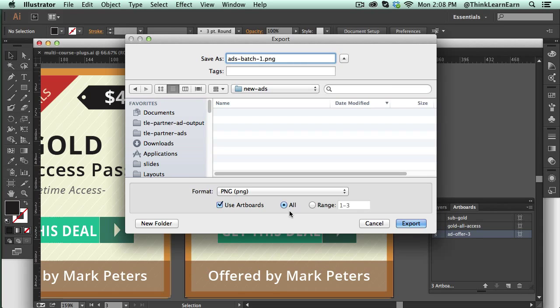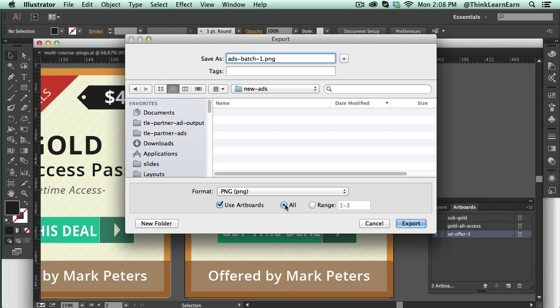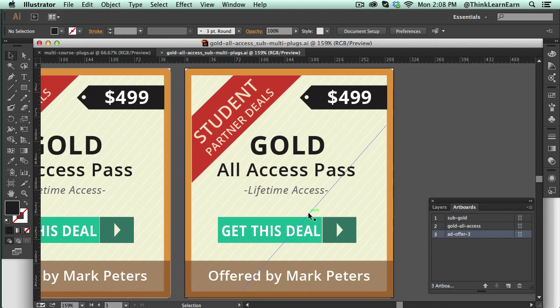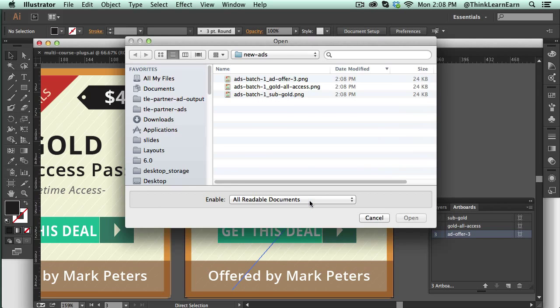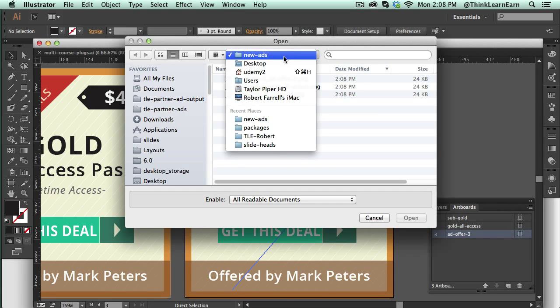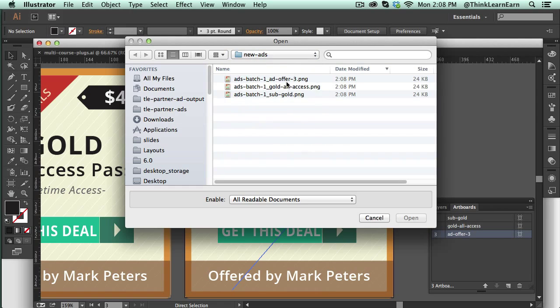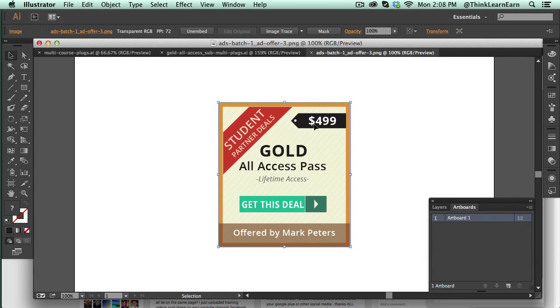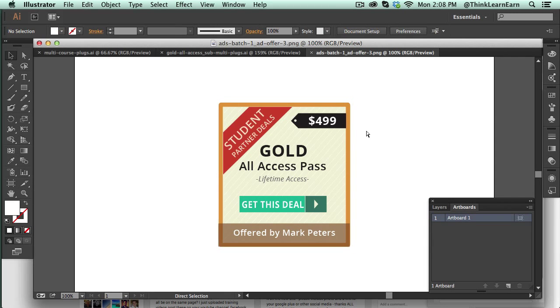In this particular case, I'm going to export all my artboards and I'm simply going to export and hit OK. So what that did for me, if I go to command open, I can see that there is my new artboard ads separated out one by one. Here's the first one, second one, third one.